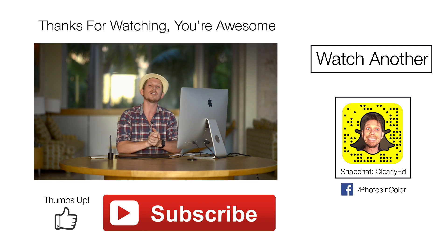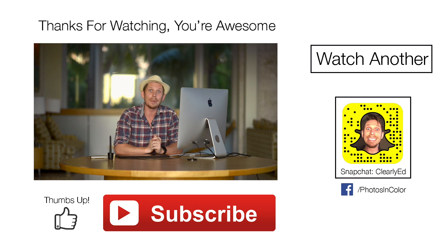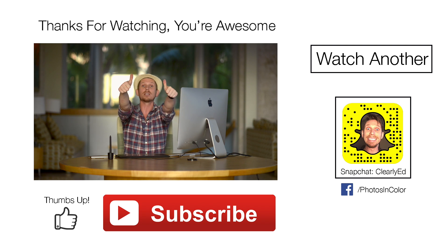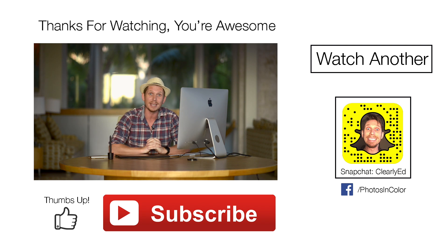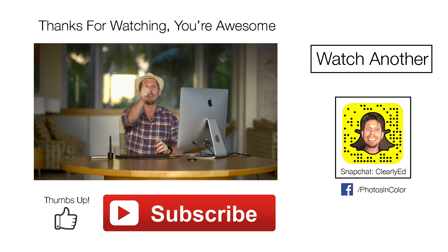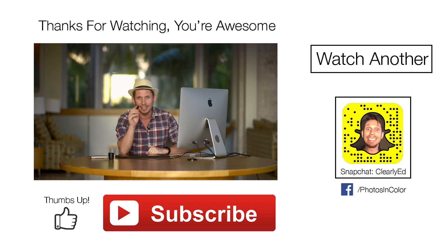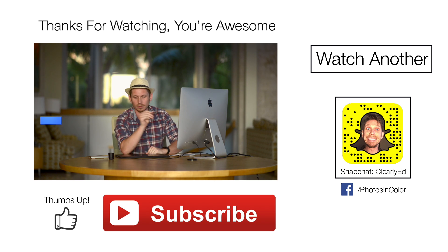Anyway, thank you so much for watching. Please subscribe to my channel and give me a thumbs up because it really helps me. This is Ed Gregory for photosincolor.com.